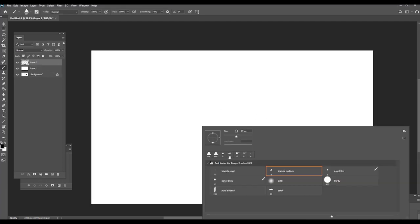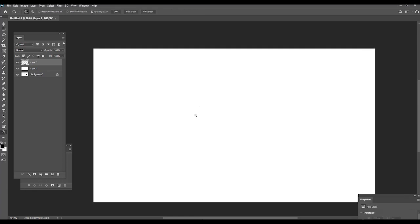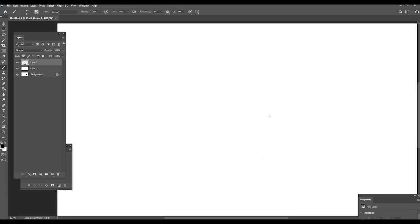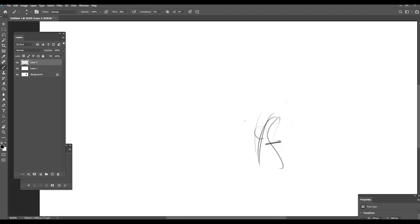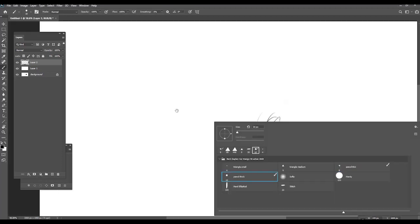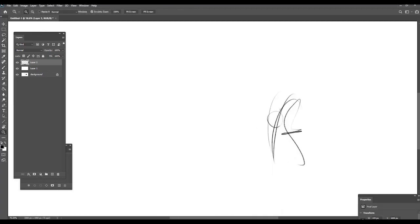The second brush type is pencil thin and thick. Pencil thin I generally use for sketching. It has this nice pencil texture. Pencil thick is the thicker one, but also darker. So when I want to emphasize some parts, I just use this one.